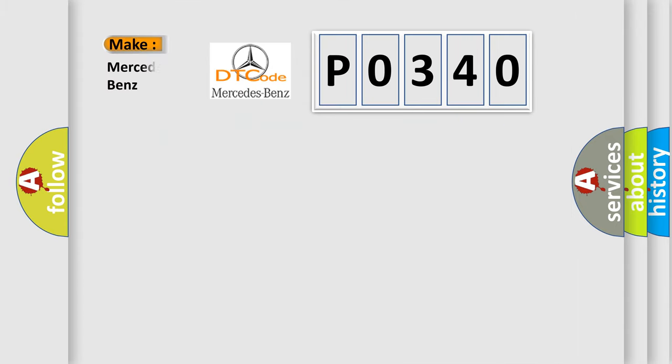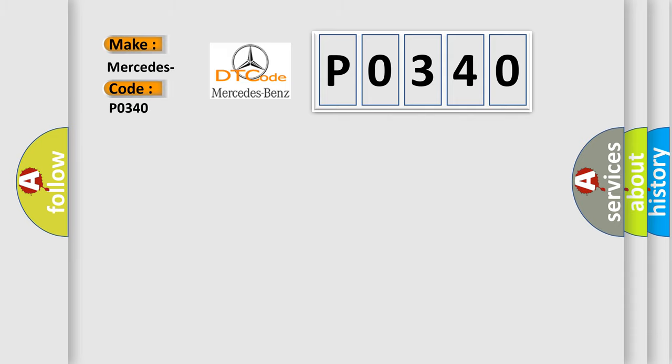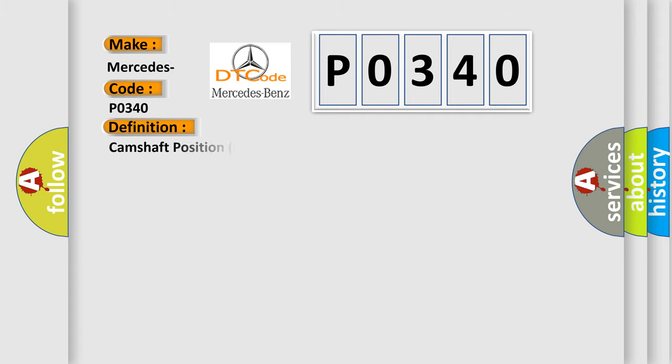So, what does the Diagnostic Trouble Code P0340 interpret specifically for Mercedes car manufacturers? The basic definition is: Camshaft position hall sensors not detected.